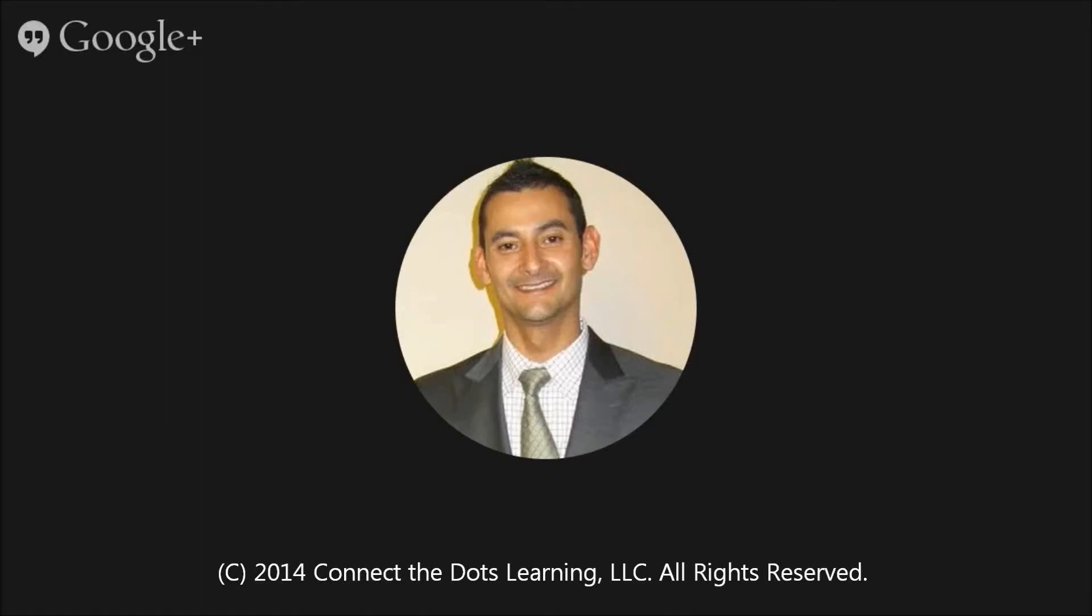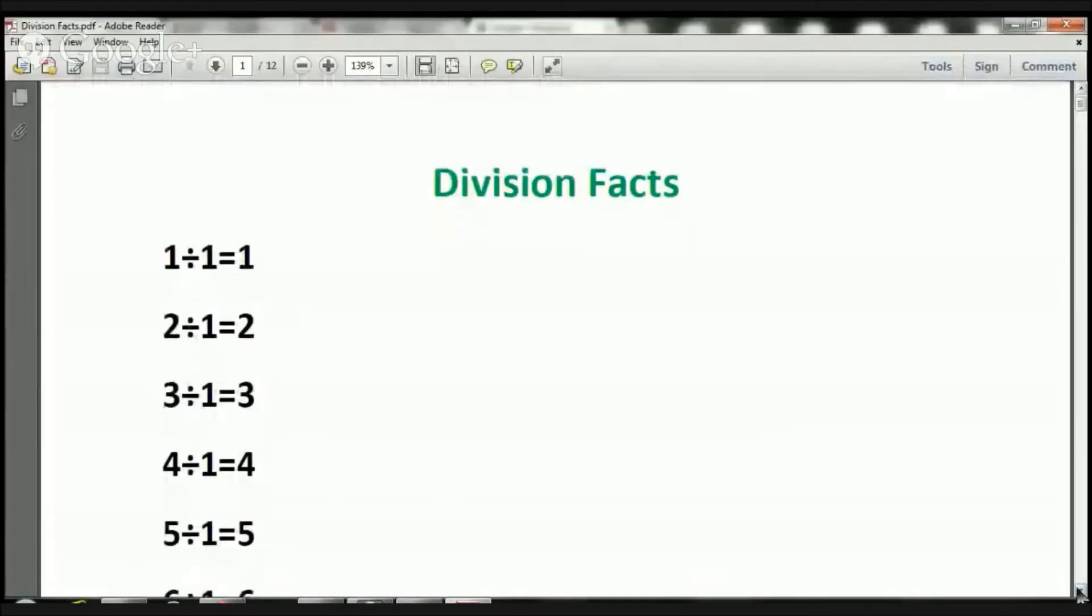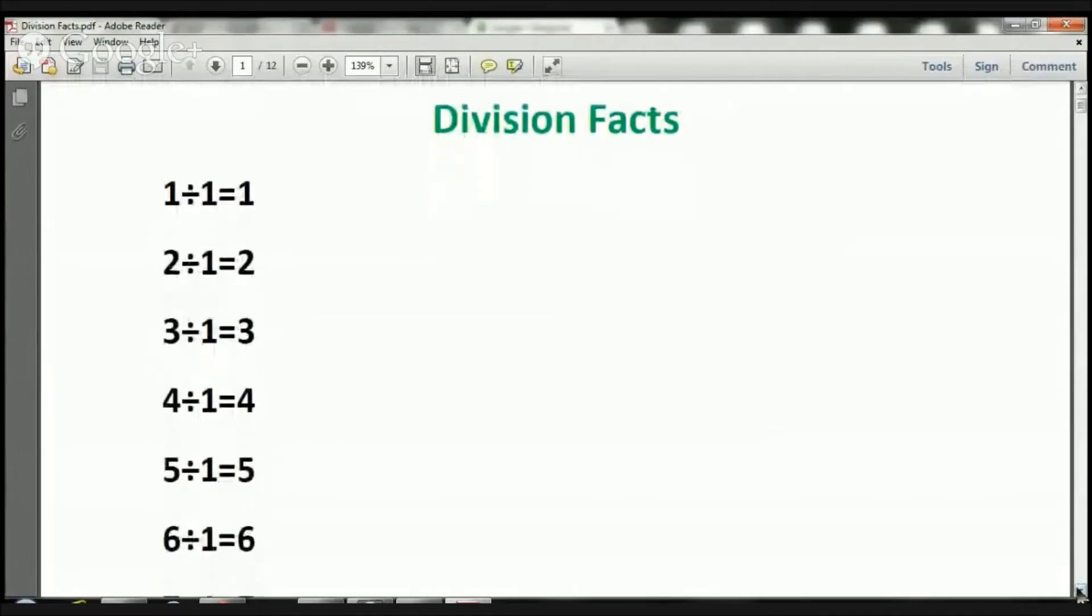Hi boys and girls, how are you? This is your coach Noel, and I'm so excited to be working with you today on this math lesson. Parents, I want to welcome you. Boys and girls, let's go ahead and get started. What we're going to be talking about today are division facts.